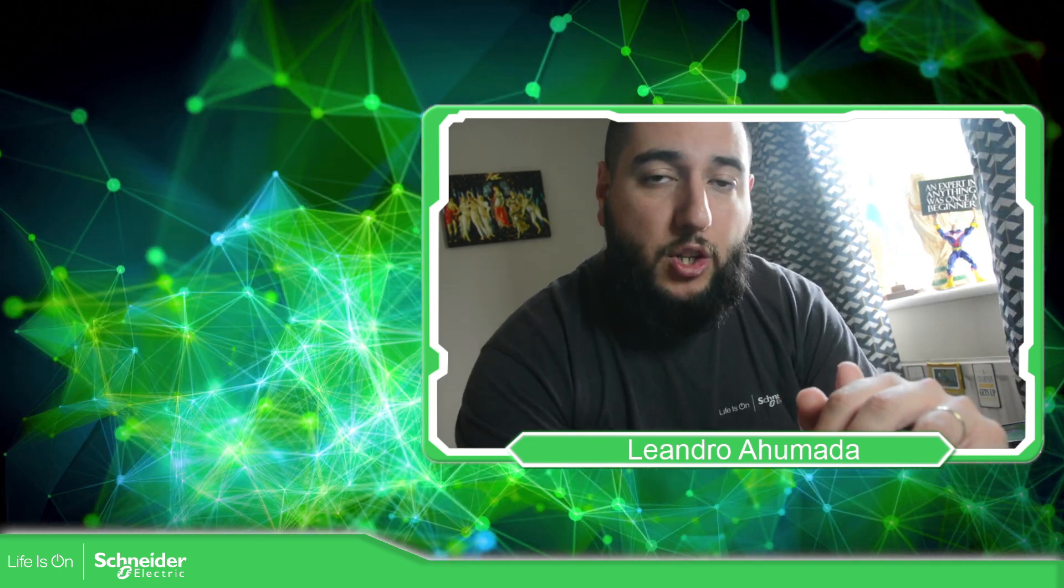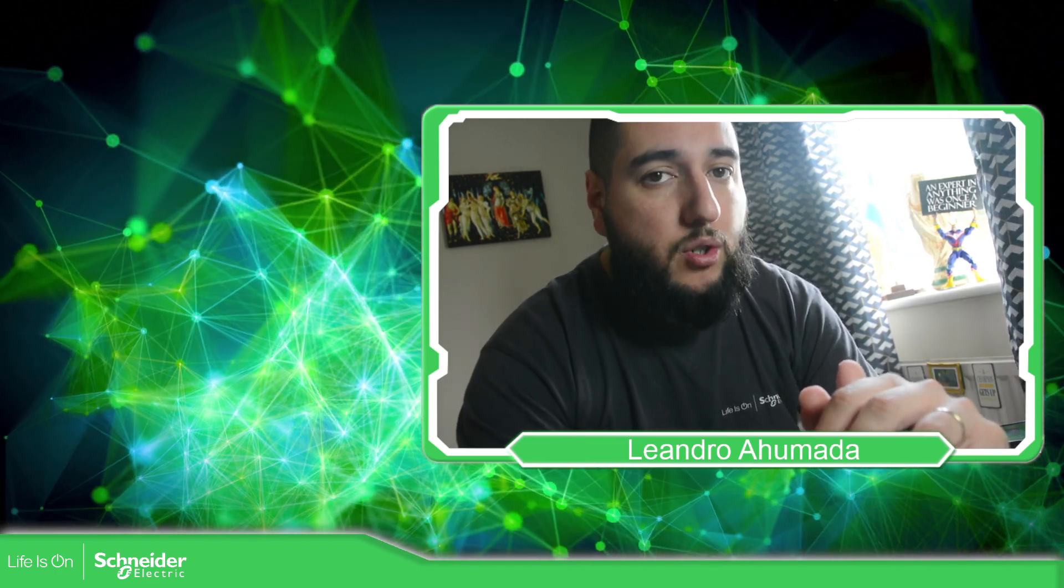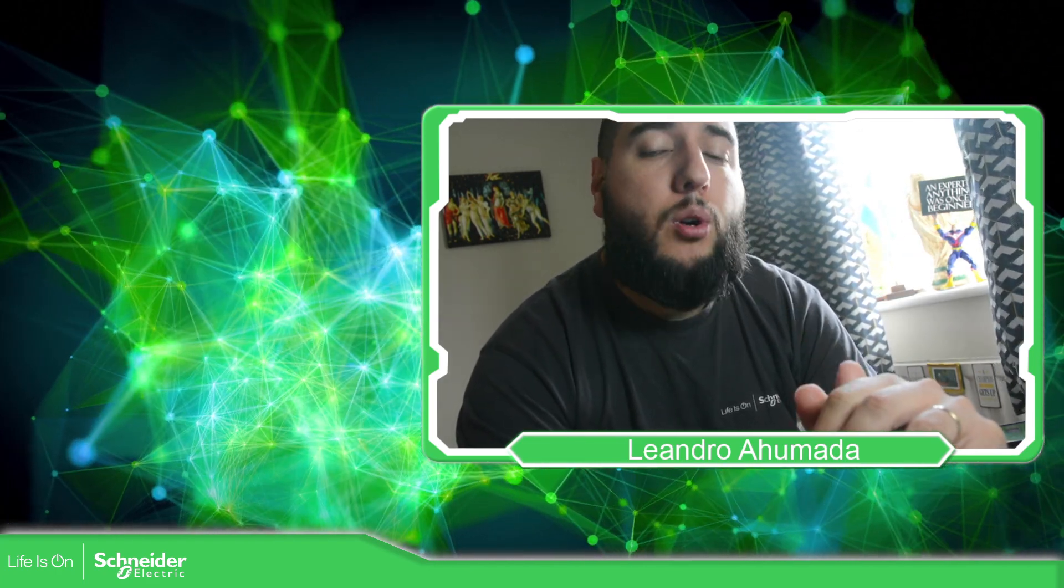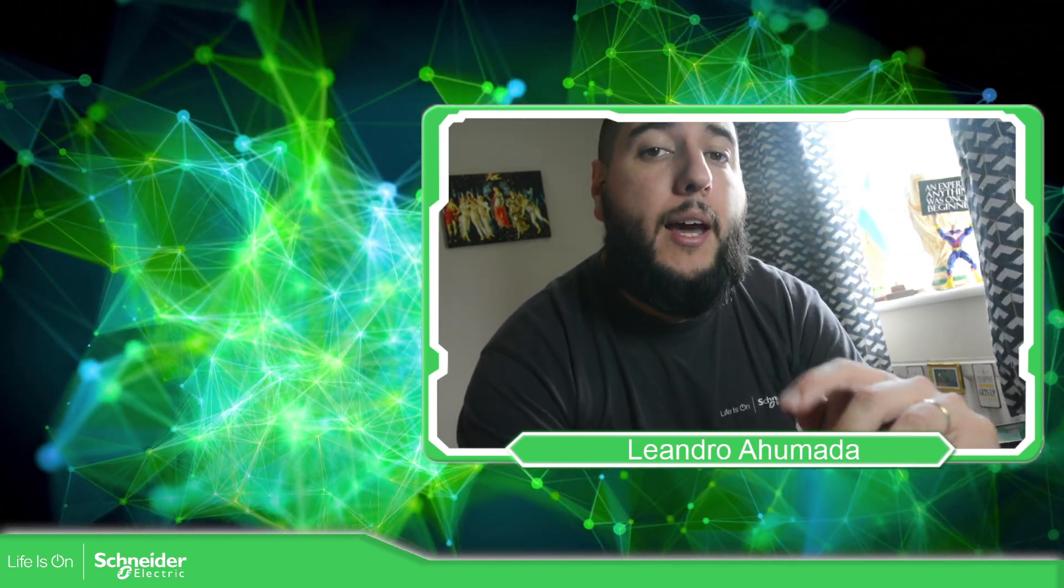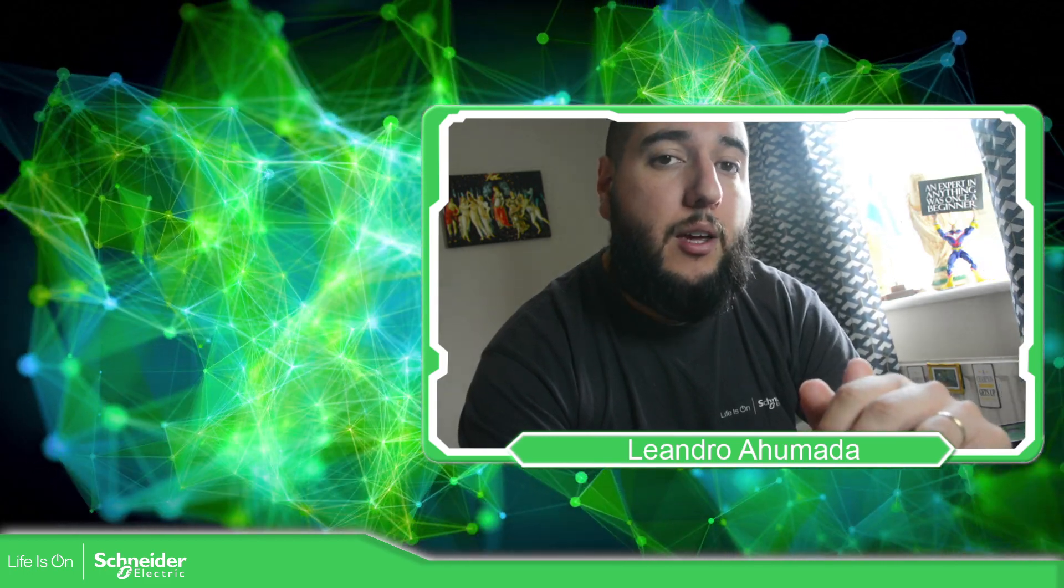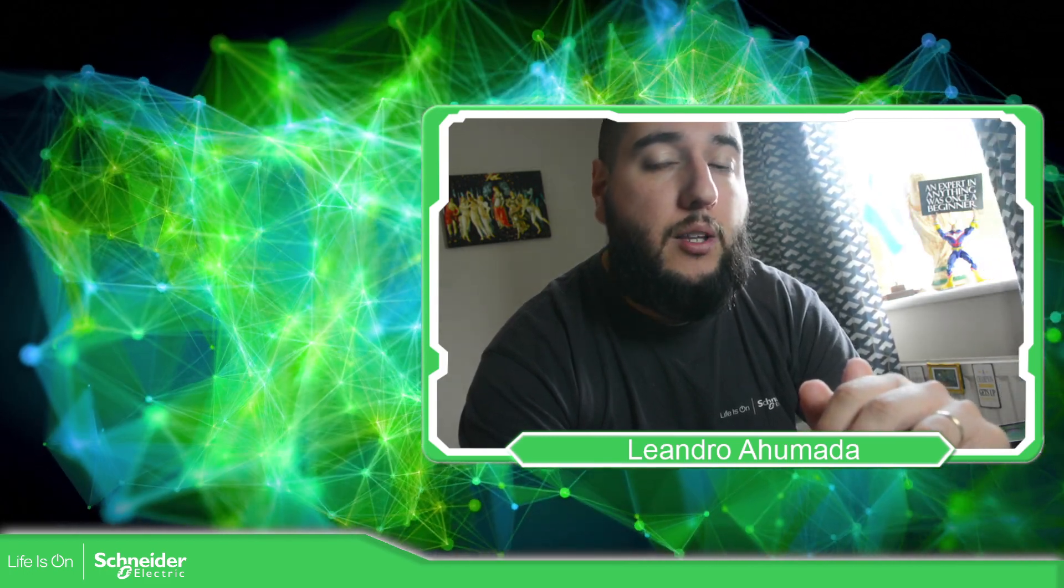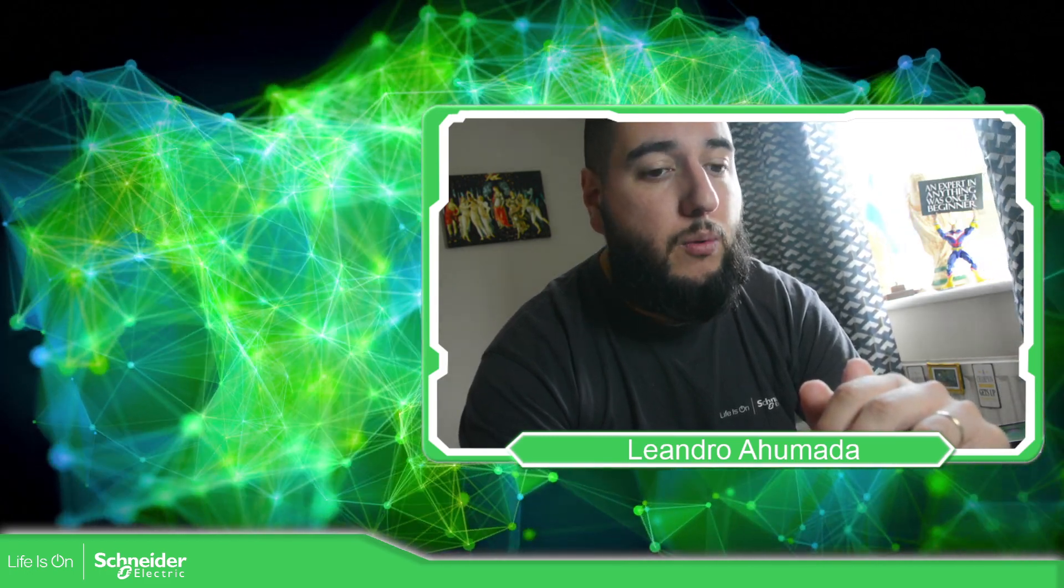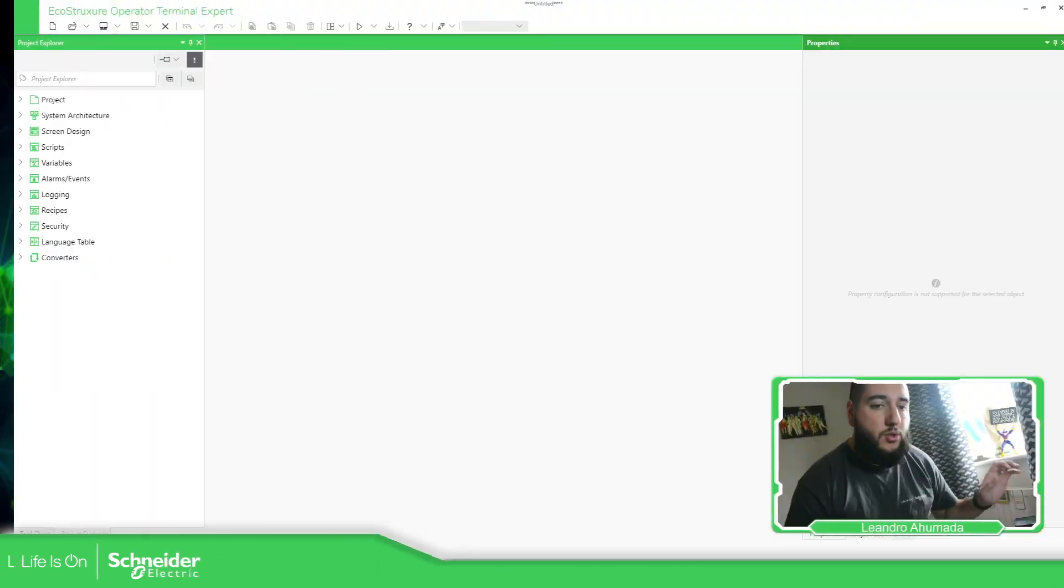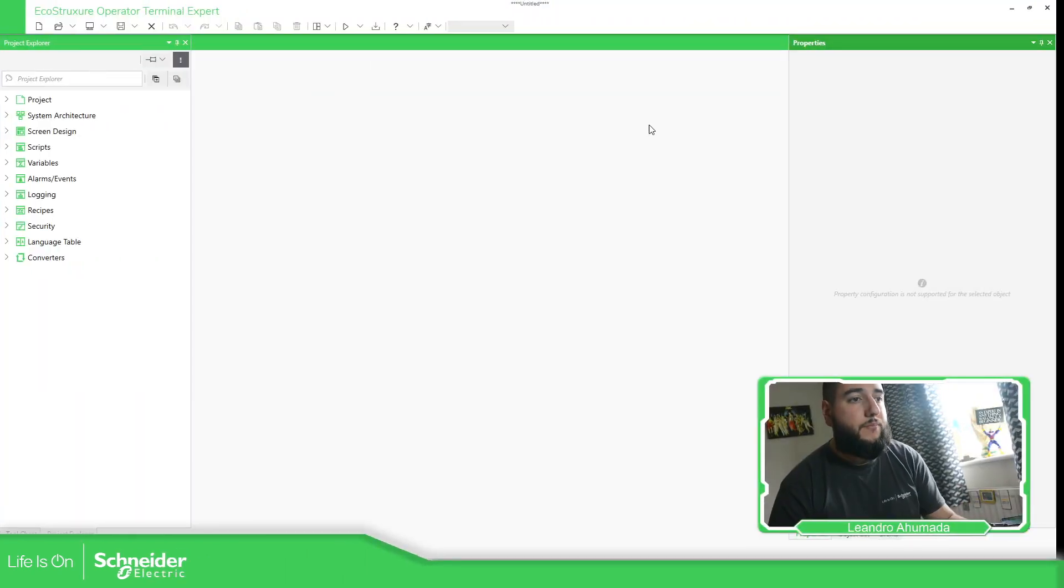Hello everybody, welcome back to another edition of the EcoStruxure Operator Terminal Expert Training. I'm your host, Leandro Anumada, and in this video, what we're going to see is the interlock functionality that we have in the software. So let's go to the software.